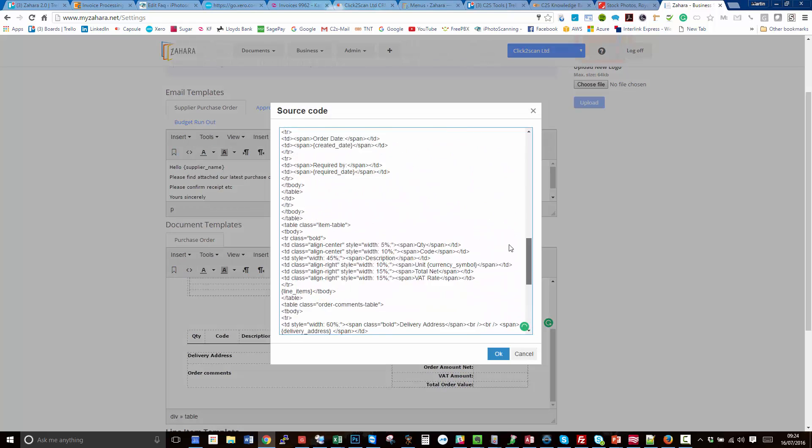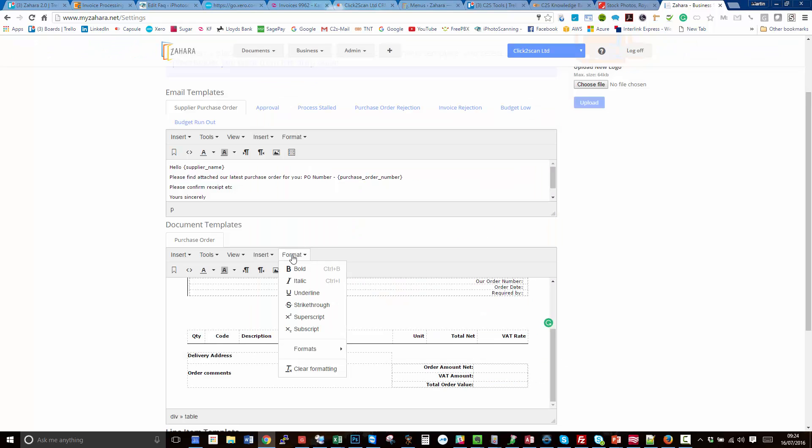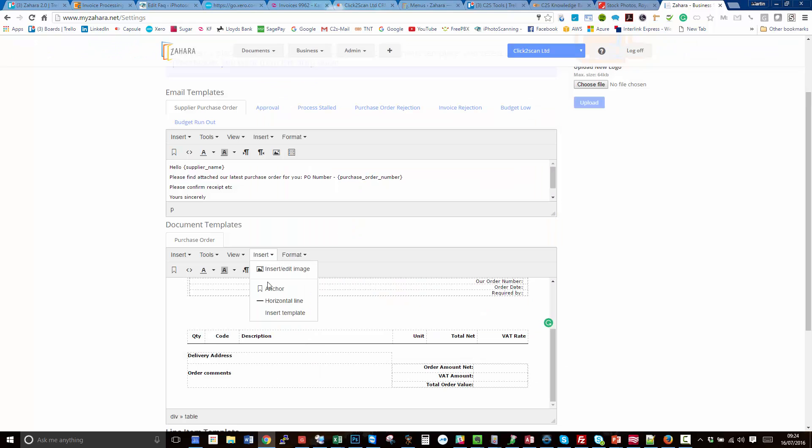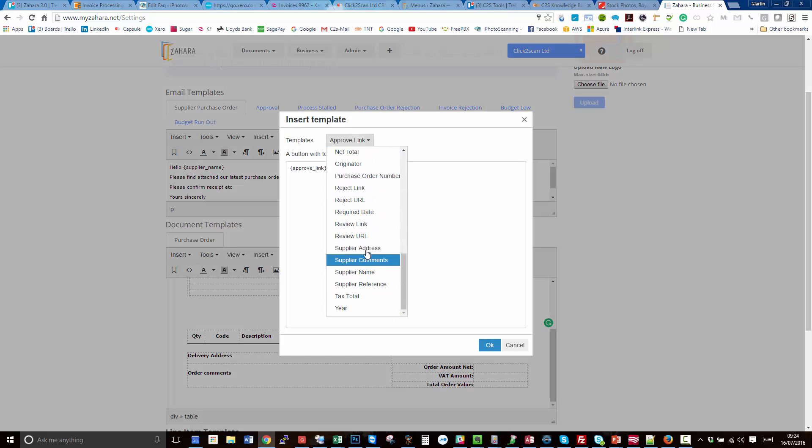What you'll find is that under insert, you can find an insert template. We've got all of the field values you can drop into the template or any of the emails are there ready for you.